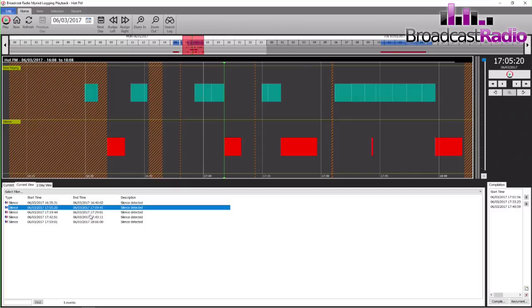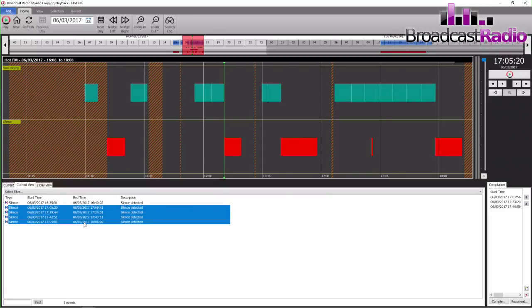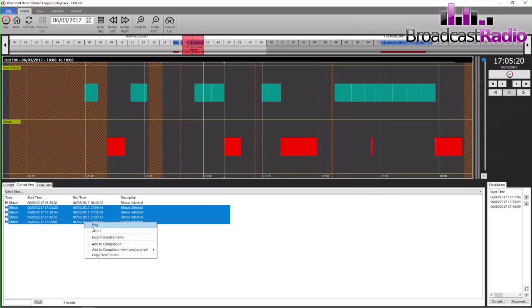You can see the start and end times of everything. If you're wanting to either make up a snoop tape to have a little listen back to all of your links, you could select them all and add to compilation.